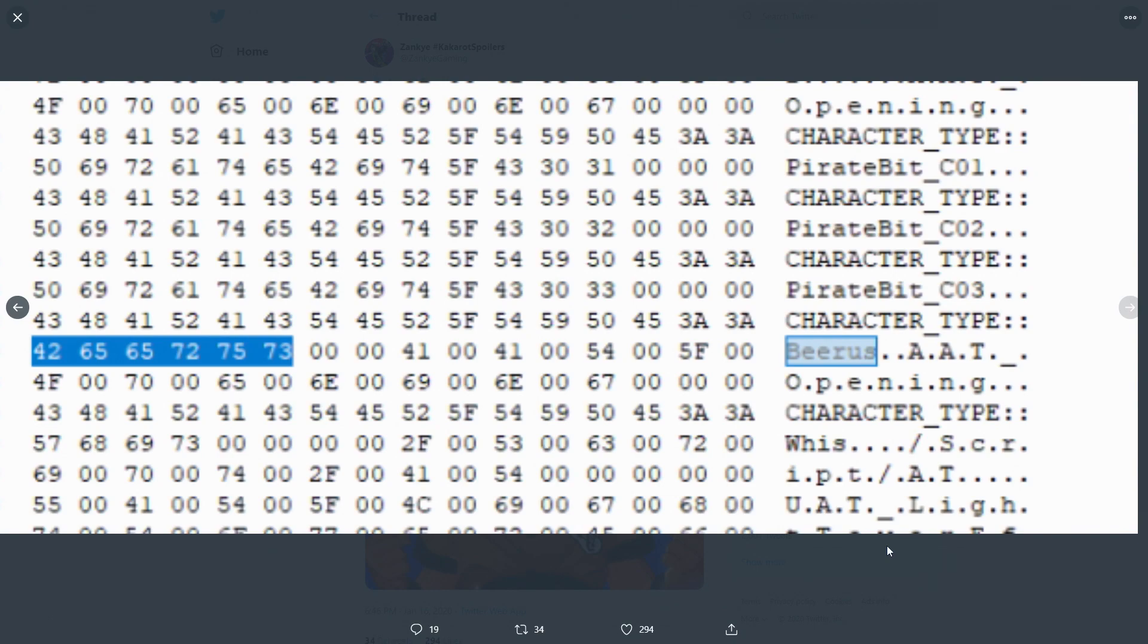I mean think about all the Jump Force leaks we got in the past, all the Fighters leaks we got in the past. We used to get Xenoverse data mine leaks in the past as well and usually they were always accurate.